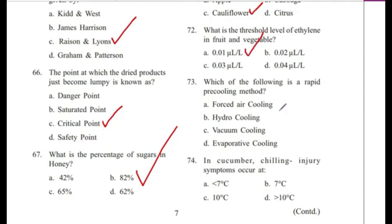Question 73: Which of the following is a rapid cooling method? — Forced air cooling, hydro cooling, vacuum cooling, or evaporative cooling? Answer is B, hydro cooling.